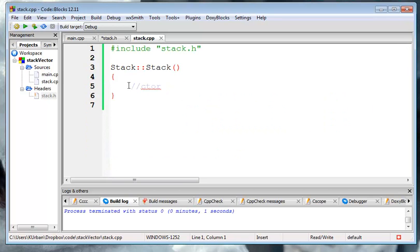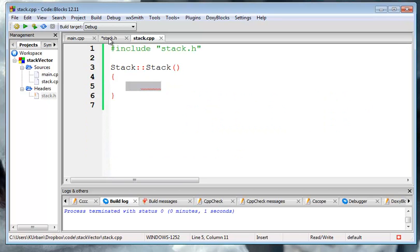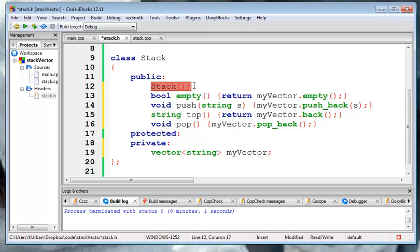I'm going to leave this constructor empty and we'll leave it over here in stack CPP because by default this constructor will build an object, which means it will call the my vector.